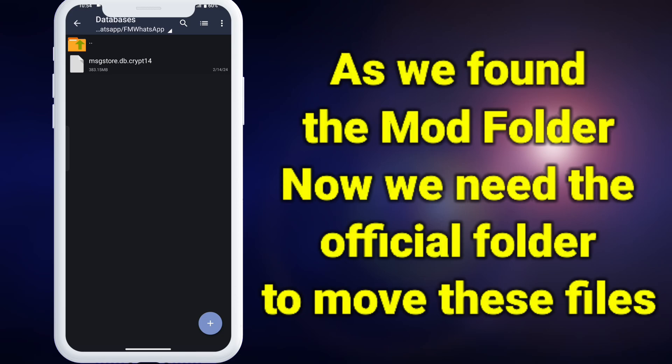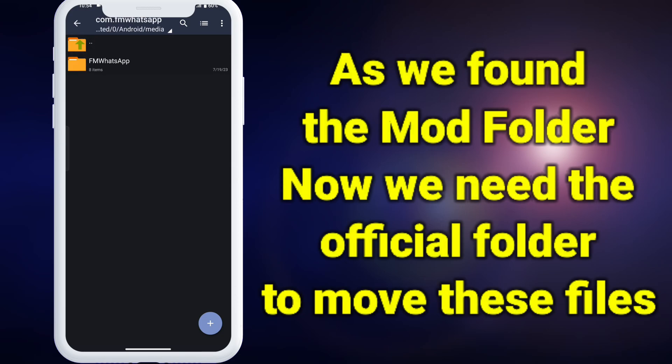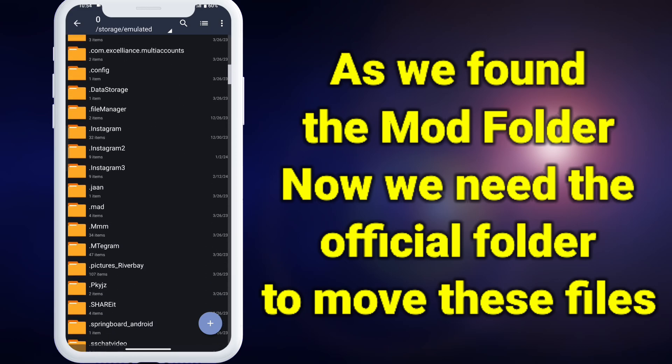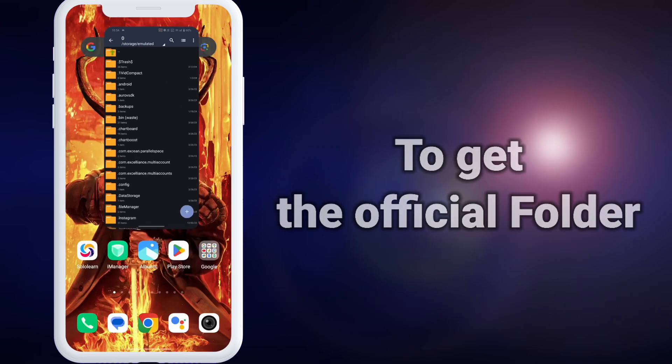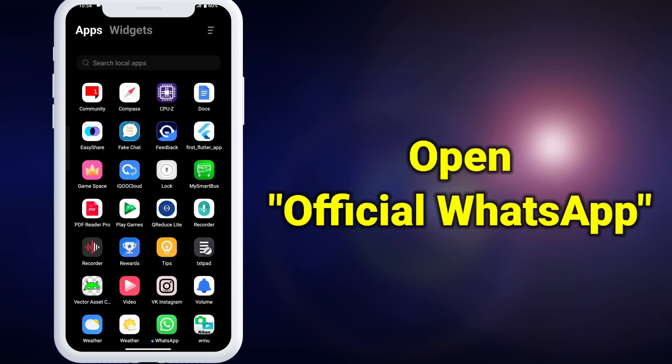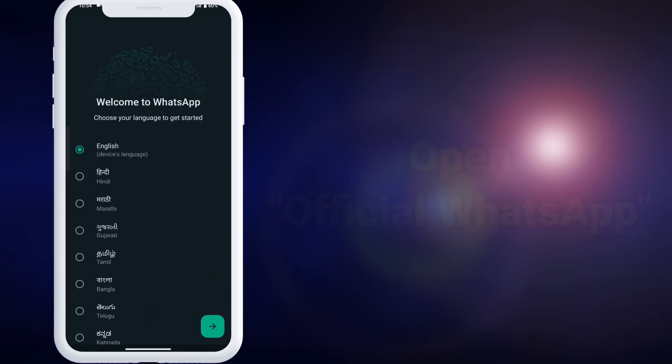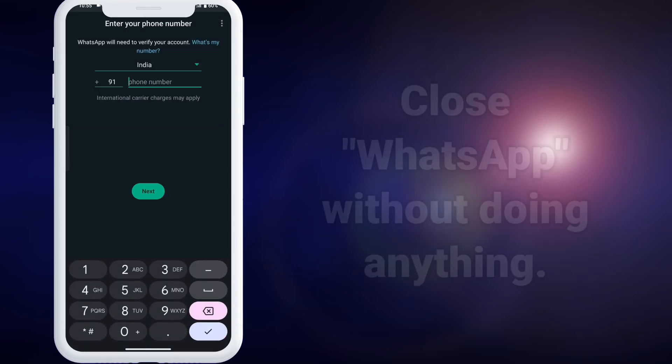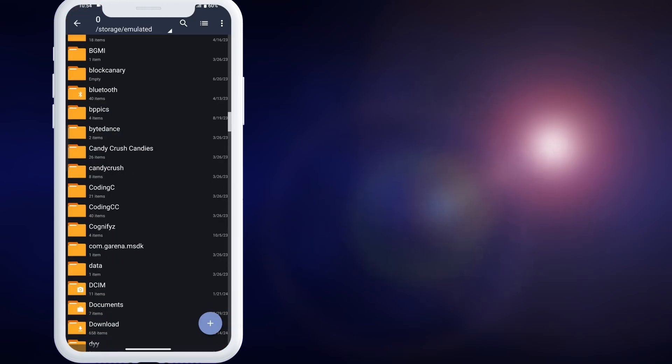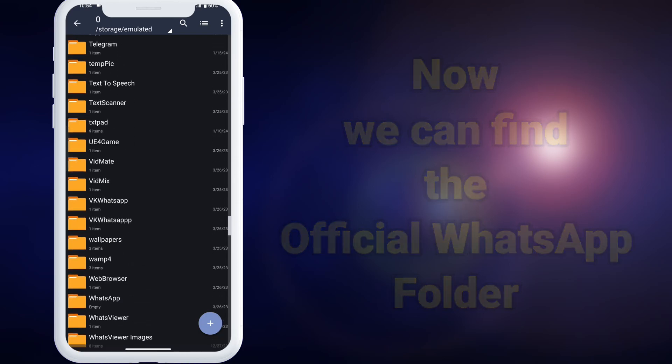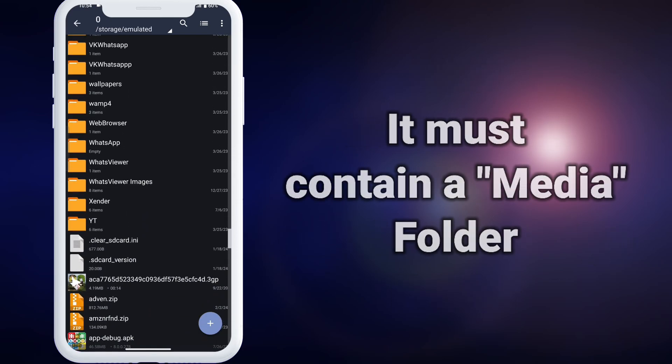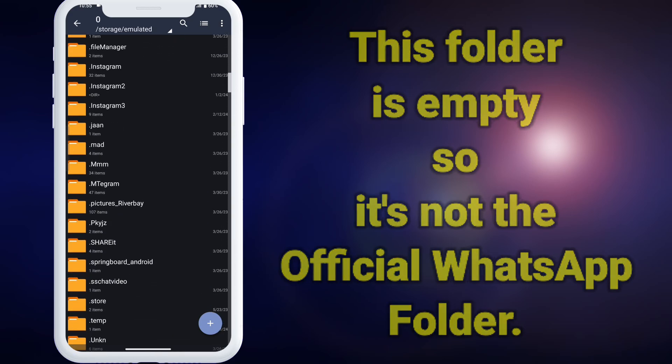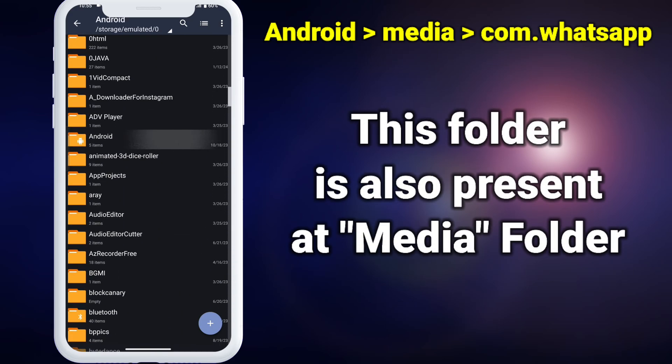As we successfully found the FM or GB WhatsApp folder, now we need to find the official WhatsApp folder to move this data. We need to open the official WhatsApp once so it will create the official WhatsApp folder. Just select the language and click agree and continue, followed by granting necessary permissions. That's it. Now we can find the official WhatsApp folder. It must contain a folder named media. As this folder is empty, this is not the official WhatsApp folder. The actual folder is present in the media folder again.